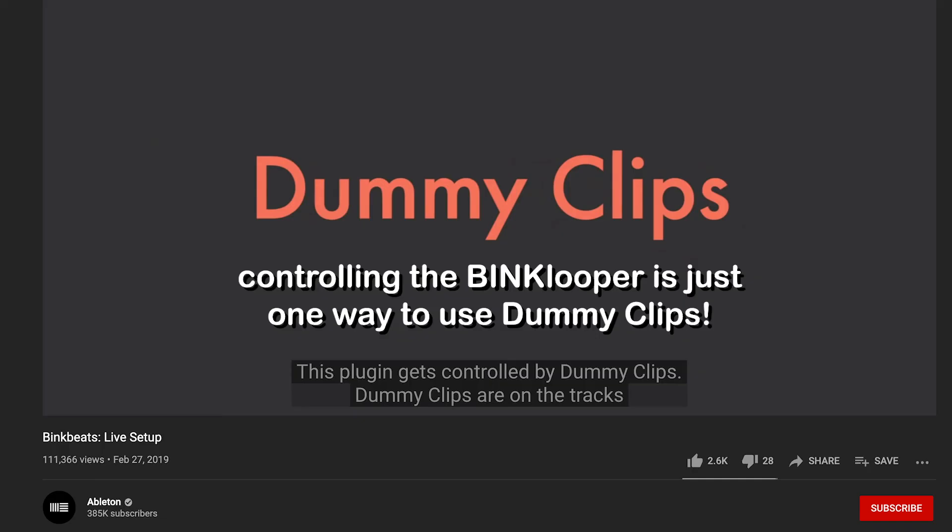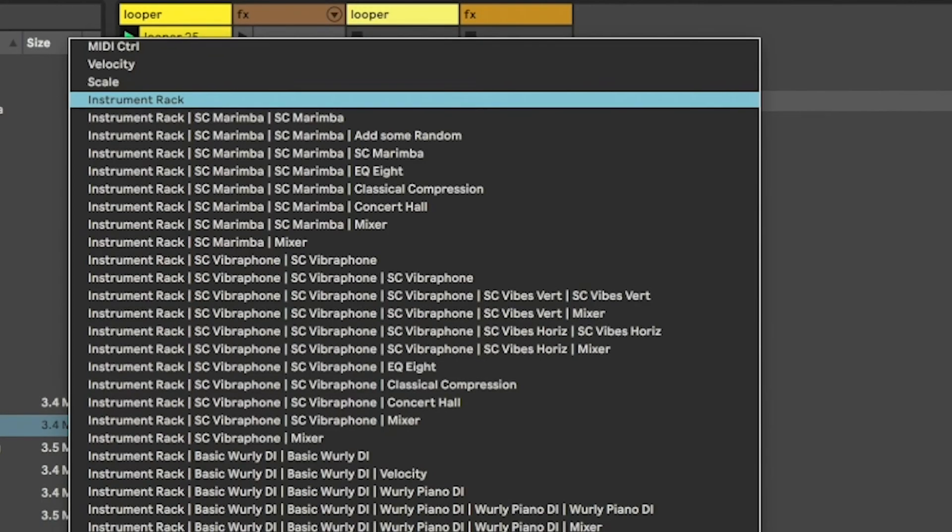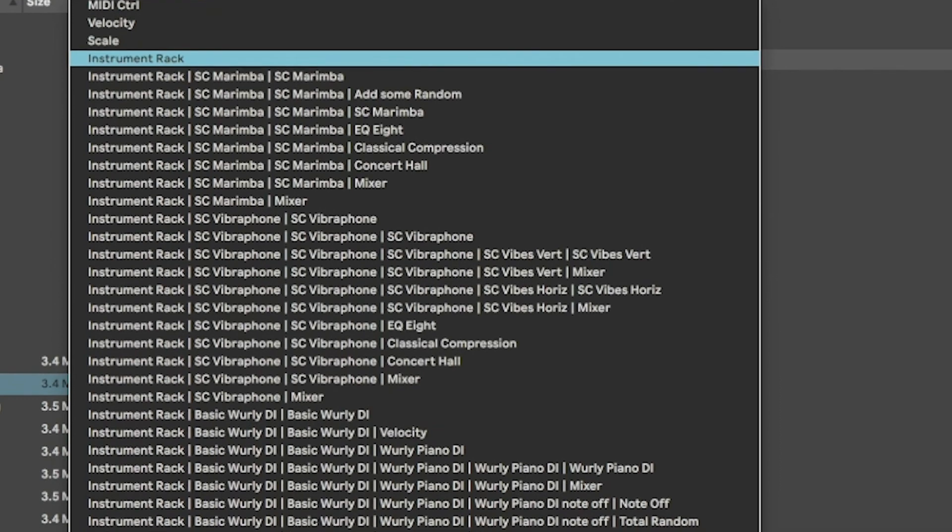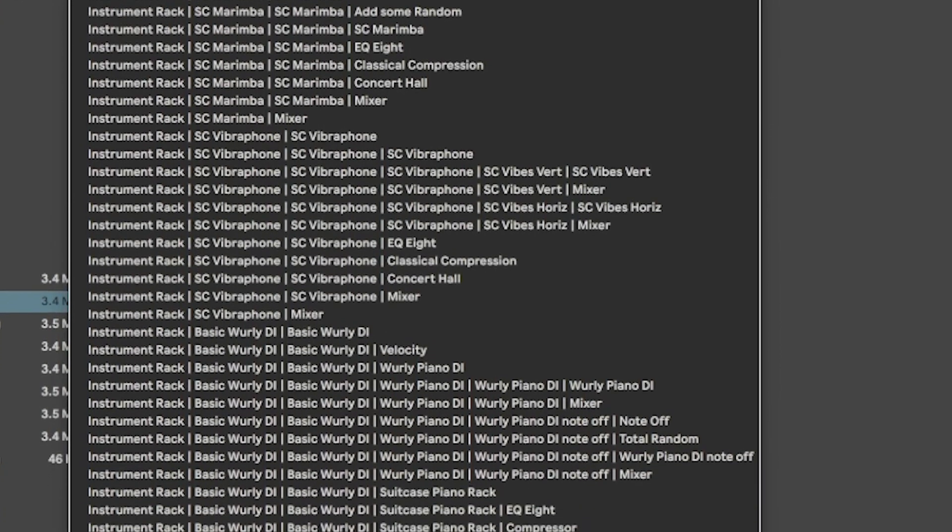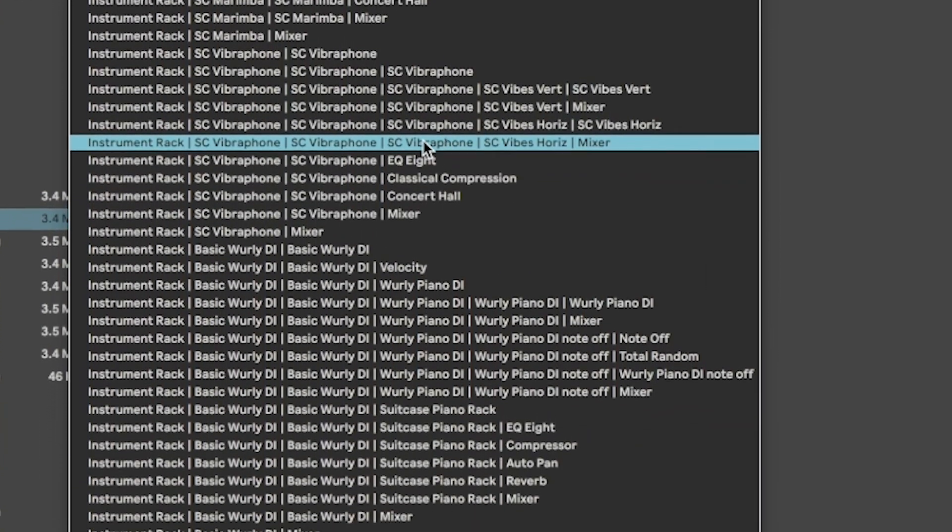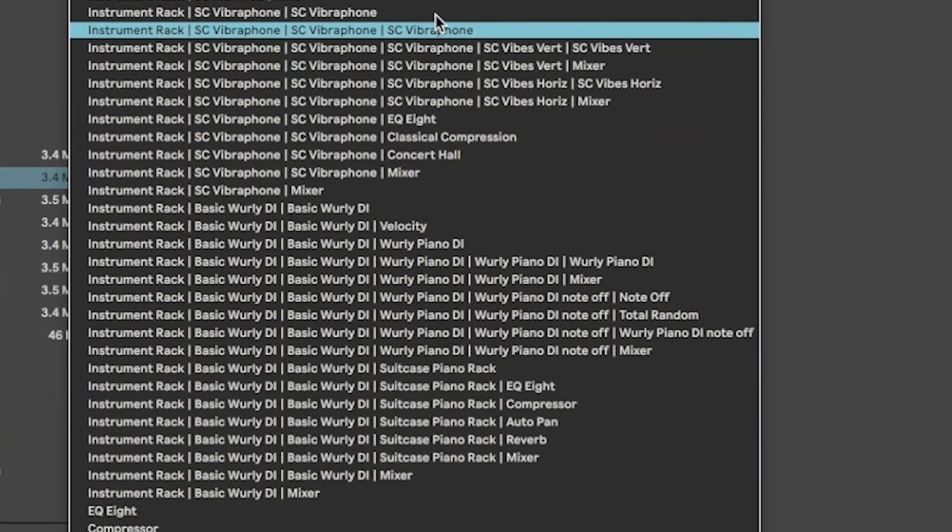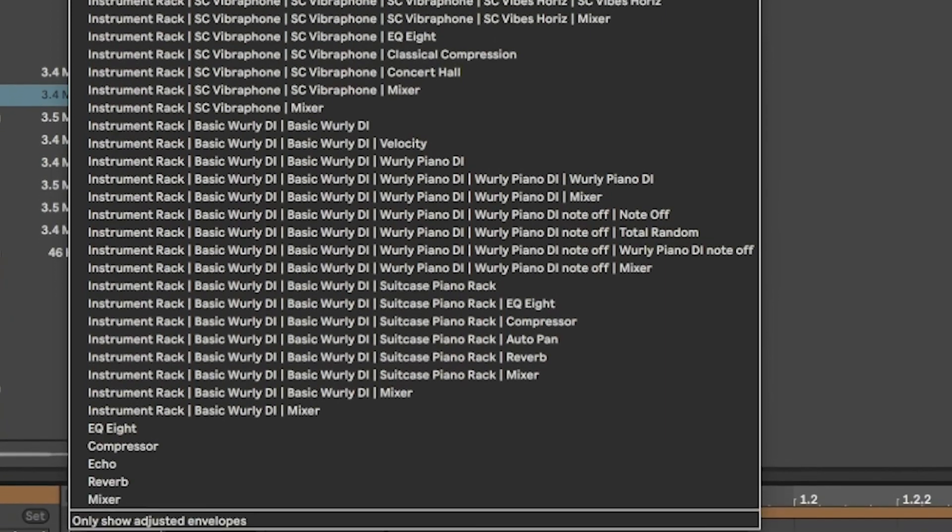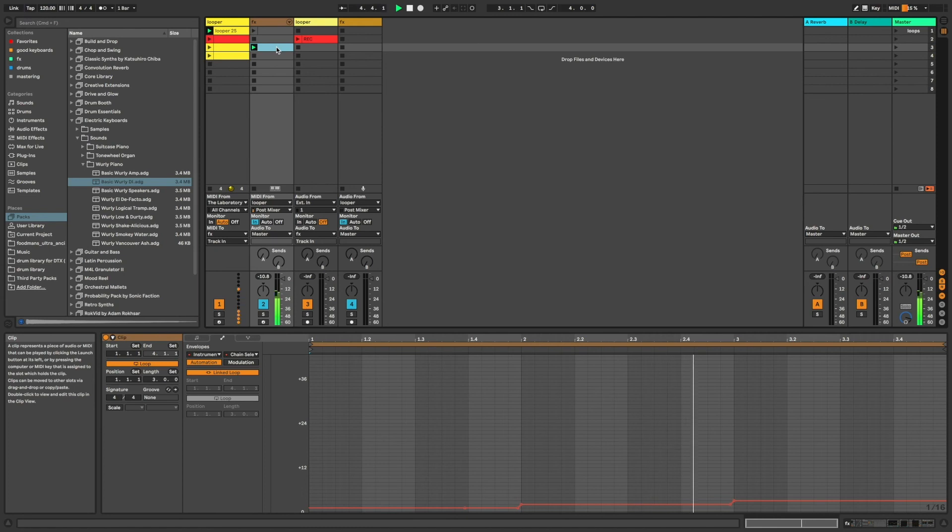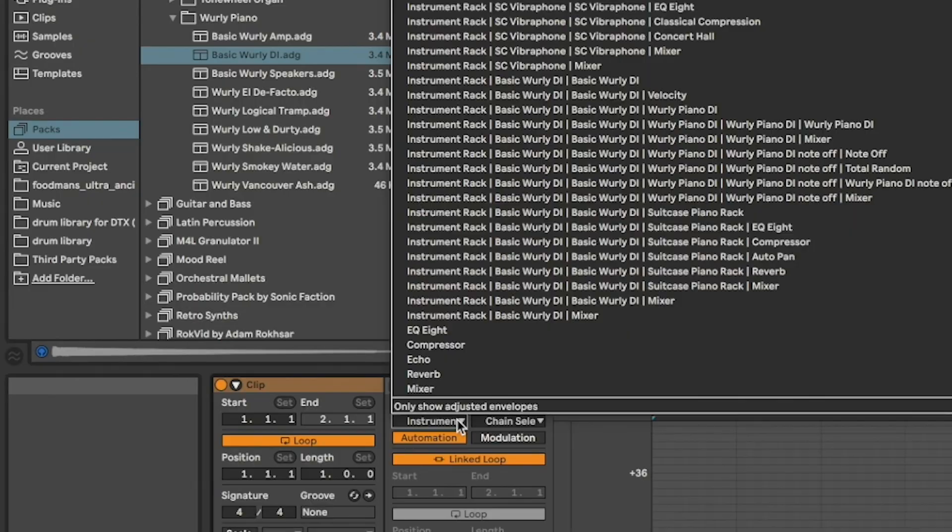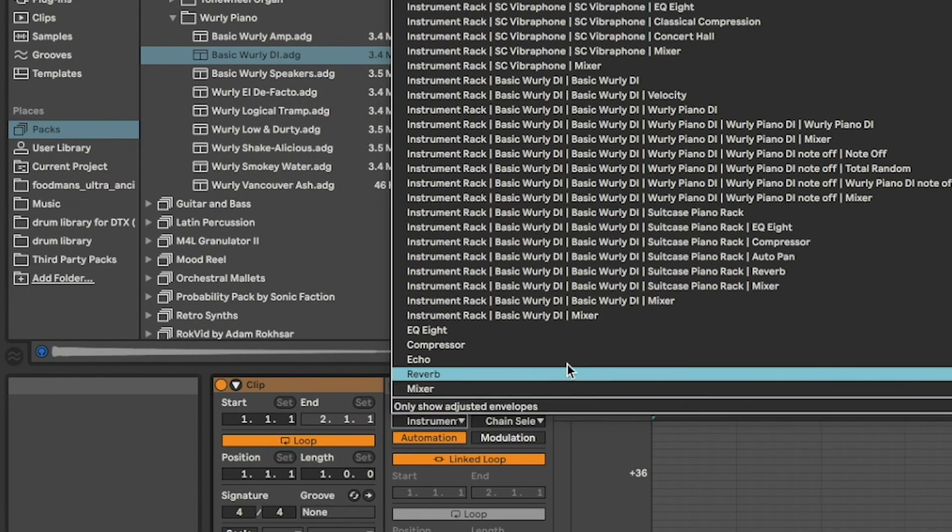Well, why do I use two tracks for each MIDI and audio layer of my project? Because controlling the Bink Looper is just one way to use dummy clips. You can use dummy clips to control parameters of any instrument or effect in your effects chains, and the possibilities with that amount of power are seemingly limitless. With the same clip constantly looping in the Bink Looper track, you can switch instrument sounds by selecting chains in an instrument rack, you can add and modify filters, EQ.